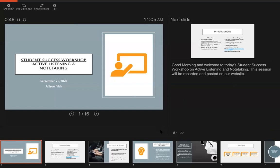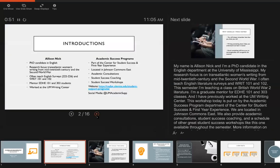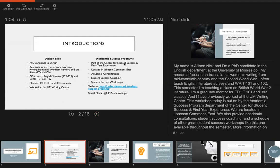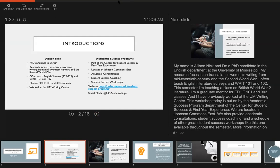This session will be recorded and posted on our website. A little bit of introduction. My name is Allison Nick and I'm a PhD candidate in the English department at the University of Mississippi. My research focuses on transatlantic women's writing from mid-20th century and the Second World War. I often teach English literature surveys and writing 101 and 102. This semester I'm teaching a class on British World War II literature and I serve as a graduate mentor for EDHE 101 and 303 classes and have previously worked at the UM Writing Center.